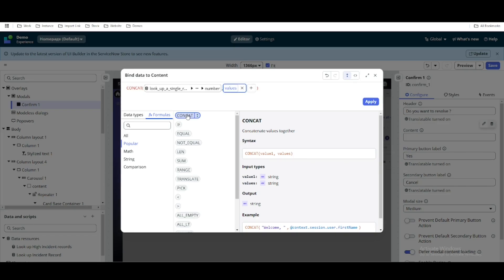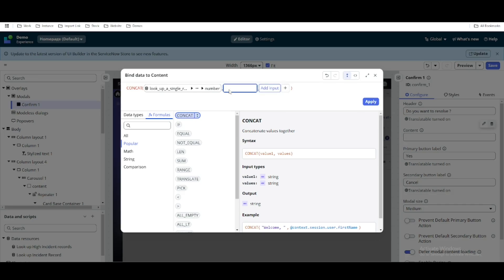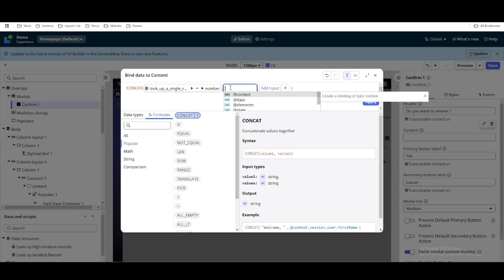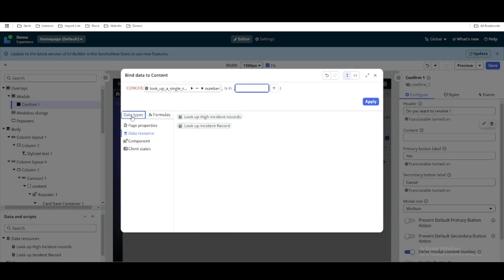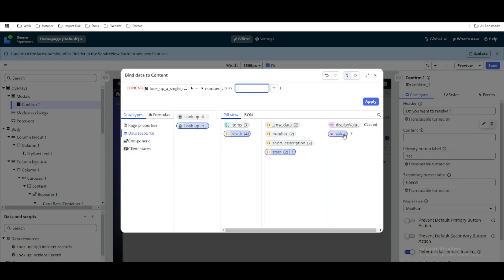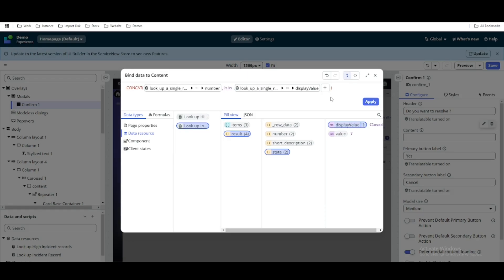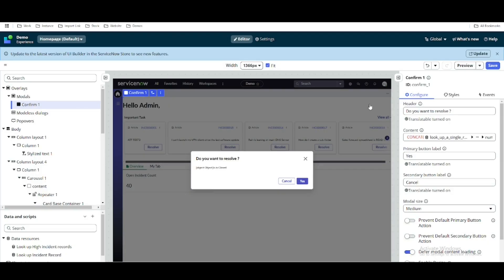We also want to add a formula using the concat method to combine text. We'll build the body text to say something like 'Incident [number] is in [state]' by concatenating the static text with the dynamic incident data from the lookup record result.